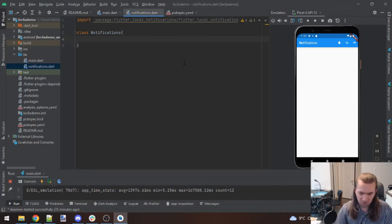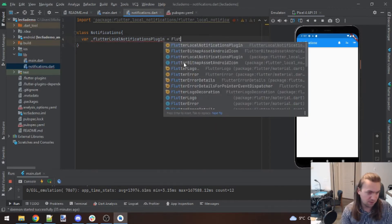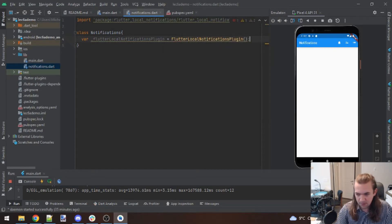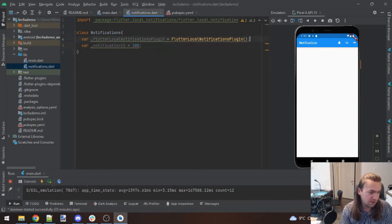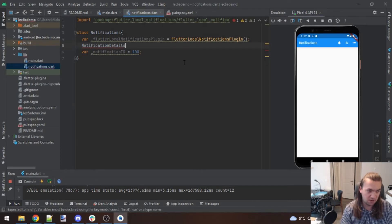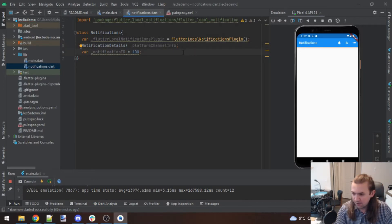We're going to need a FlutterLocalNotificationsPlugin from the package. We'll also need a notificationId which I'll start at 100, and we need the notification details — a NotificationDetails variable — which I'll call platformChannelInfo.